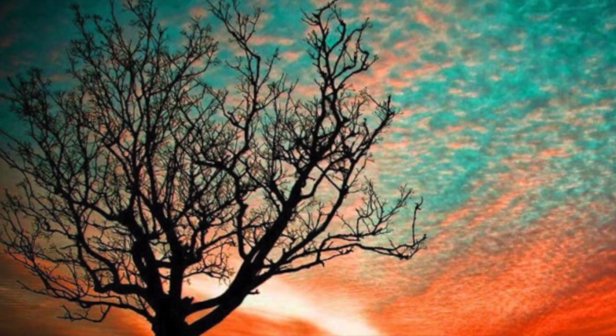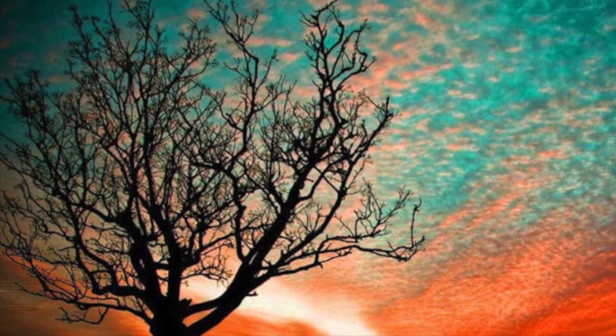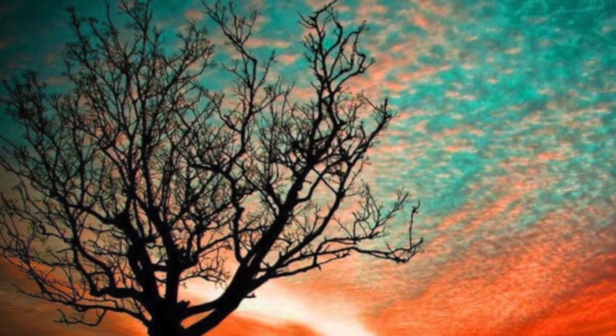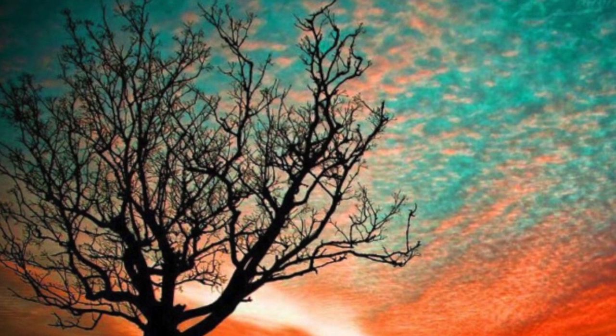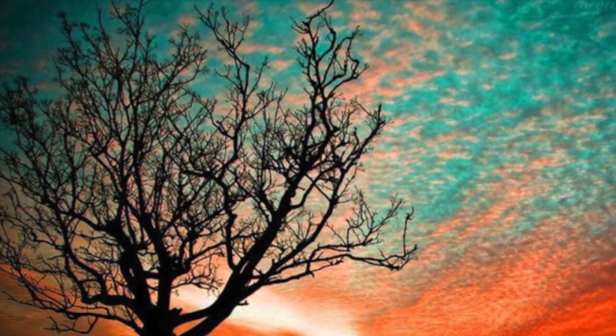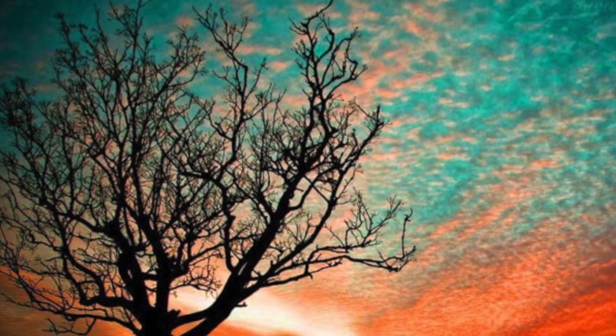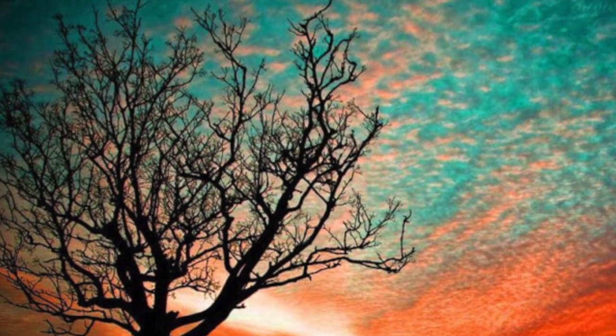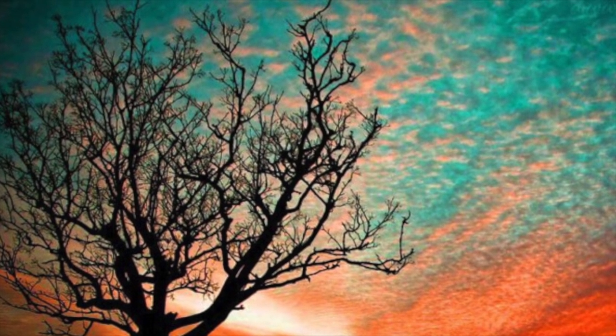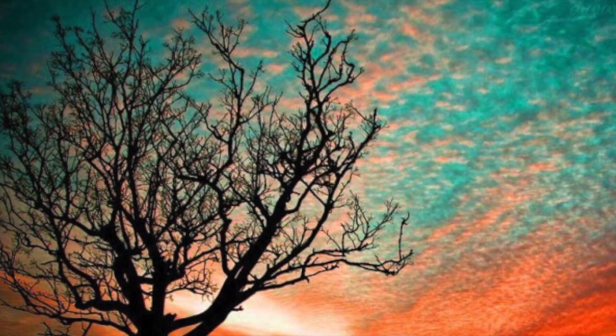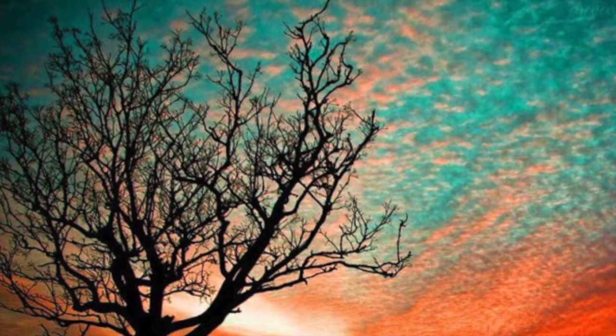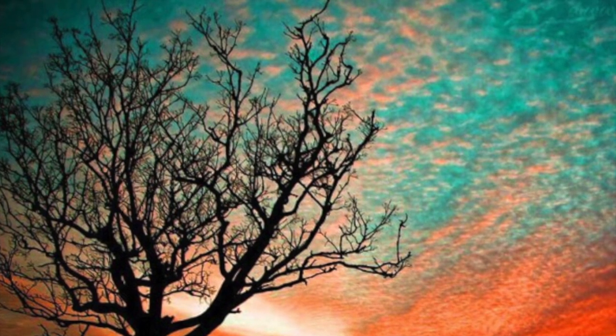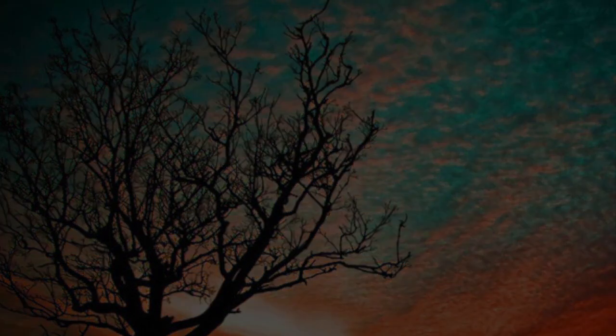For there is hope for a tree. Even if it is felled, it can still renew itself, and its branching will not cease. Were its roots to become old in the ground and its trunk to die in the dirt, with but a whiff of water, it would blossom and generate branches like a sapling. But a man dies, he becomes feeble, a person perishes, and then where is he? As water flows from a sea, as the river becomes arid and dry, so a man lies down and does not rise. They do not awaken until the heavens are no more. They will not be roused from their slumber.